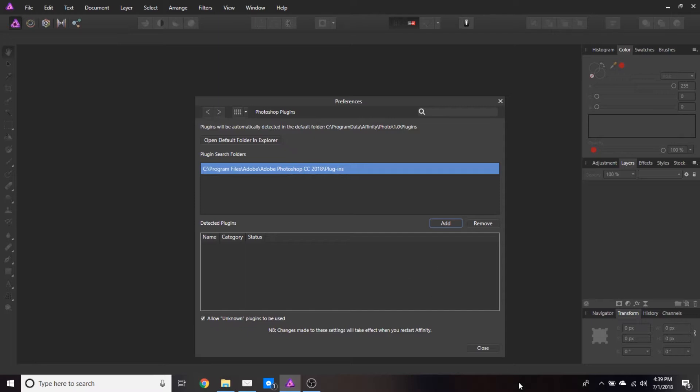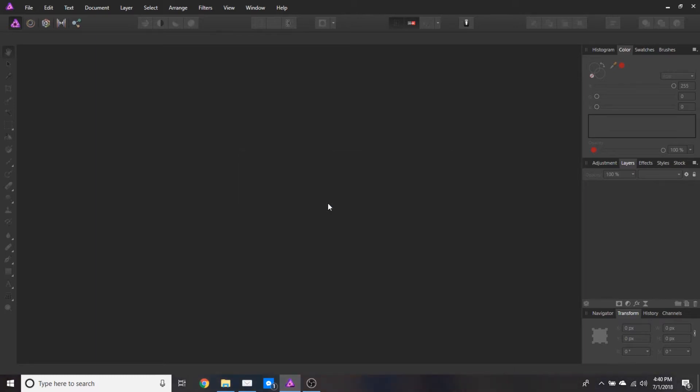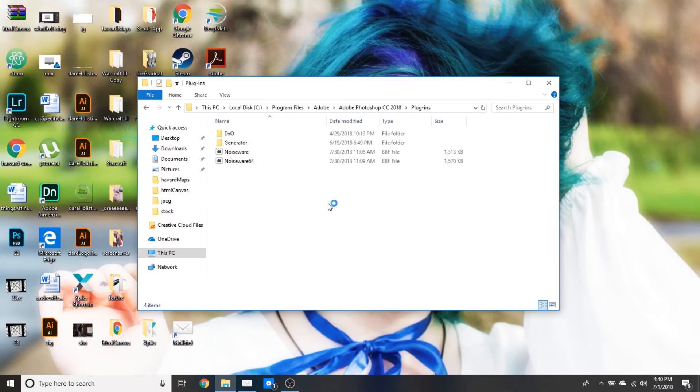Then I'm going to go ahead and close. It's going to tell me Affinity Photo needs to restart. I'm going to hit yes. It's going to do its thing and restart.